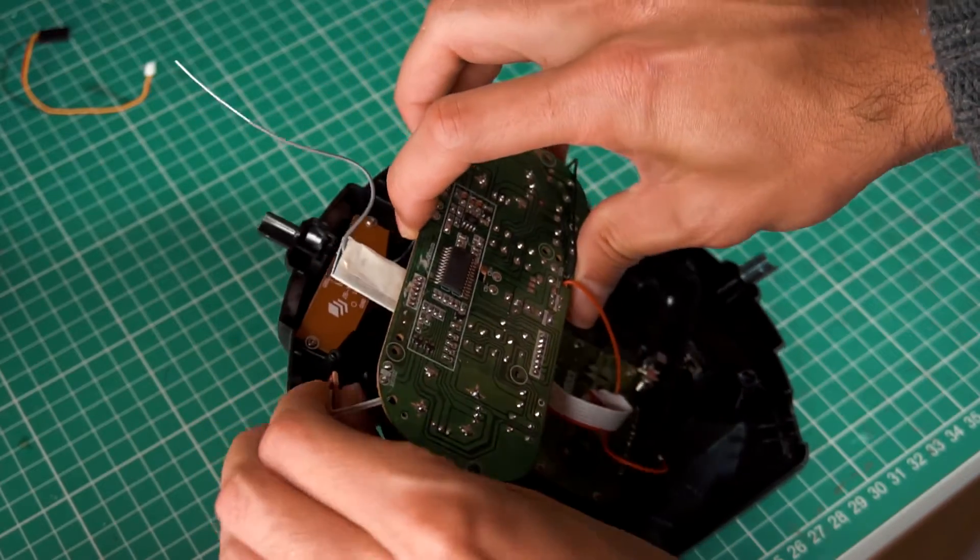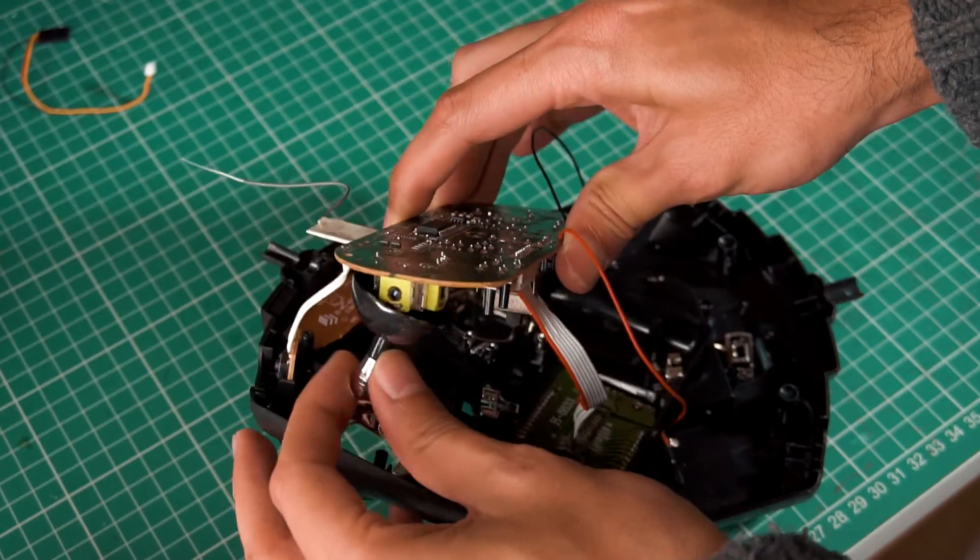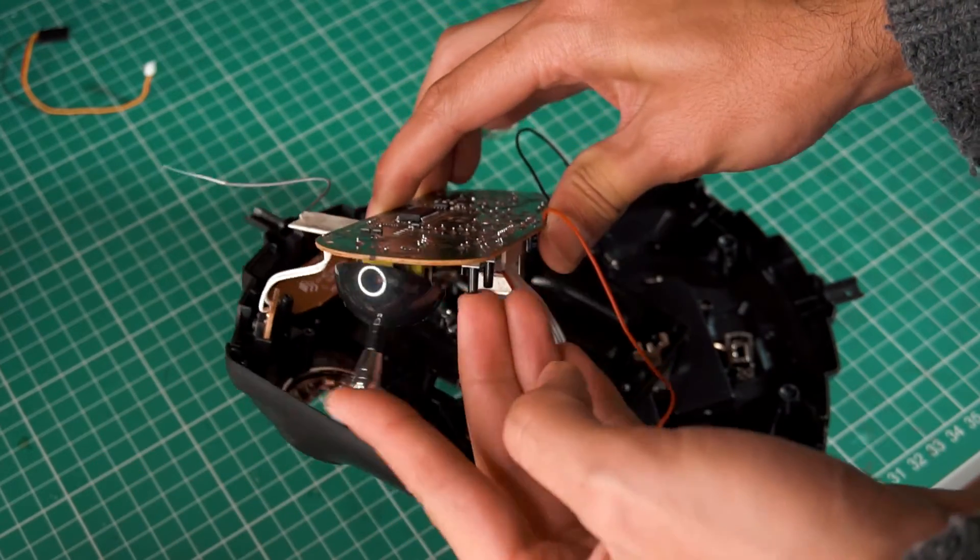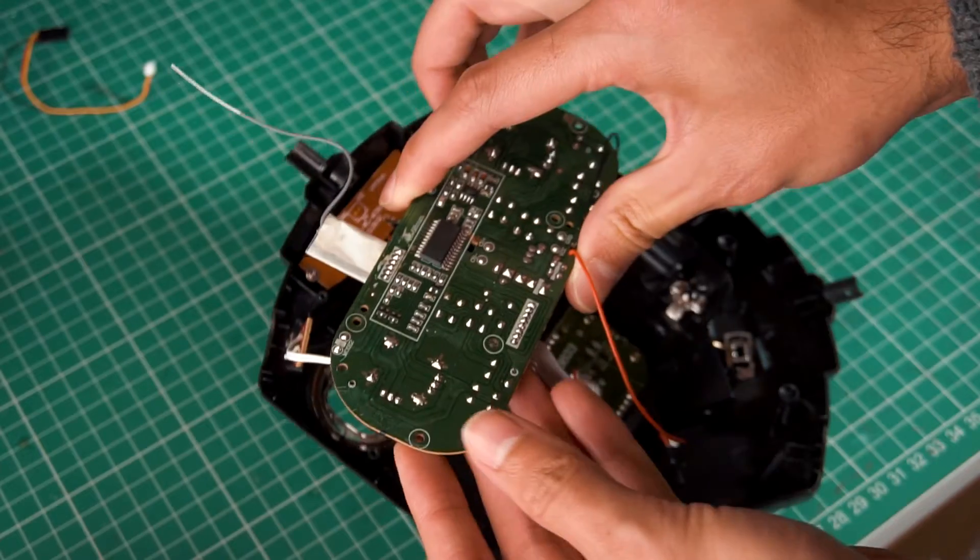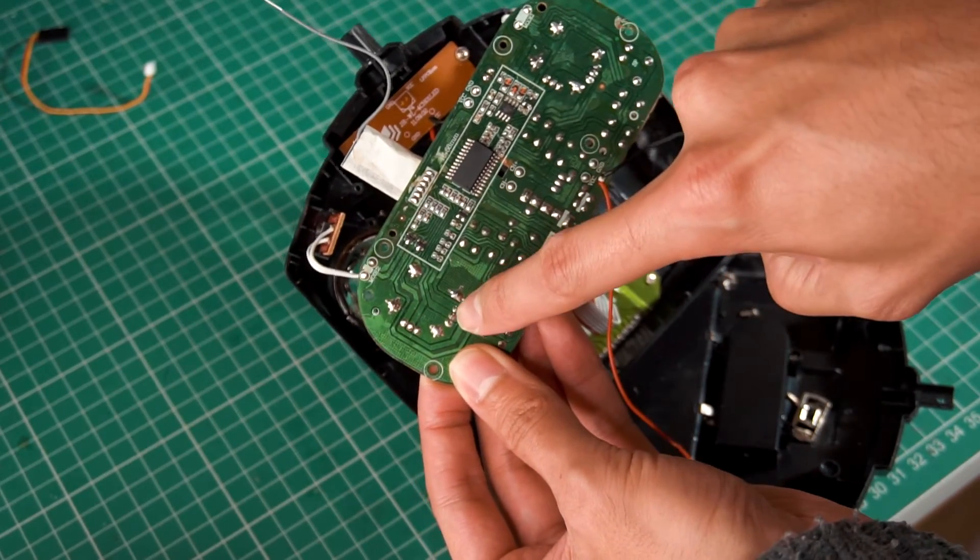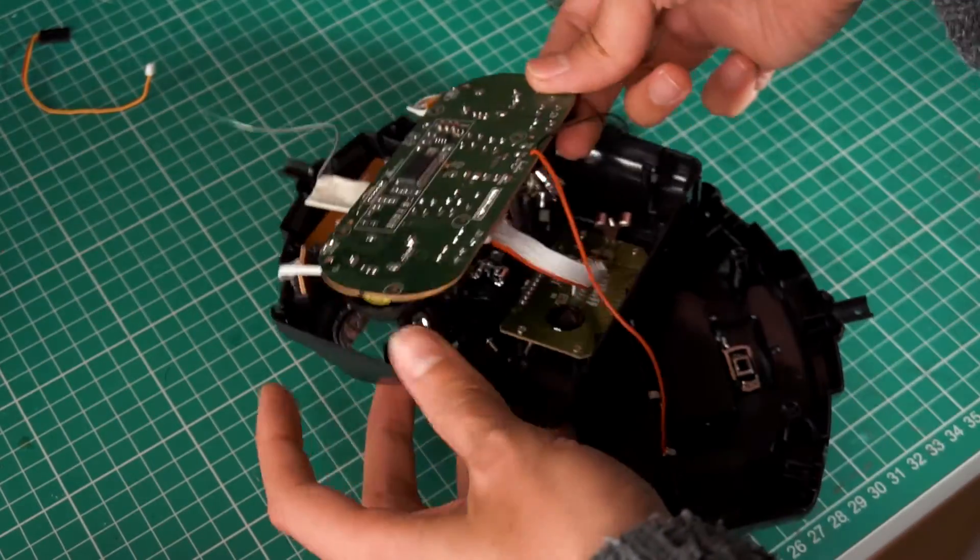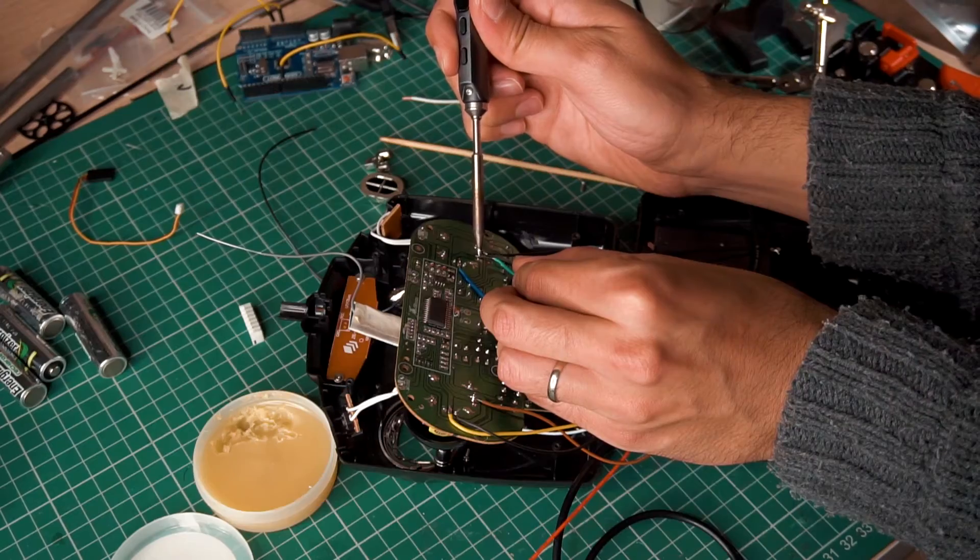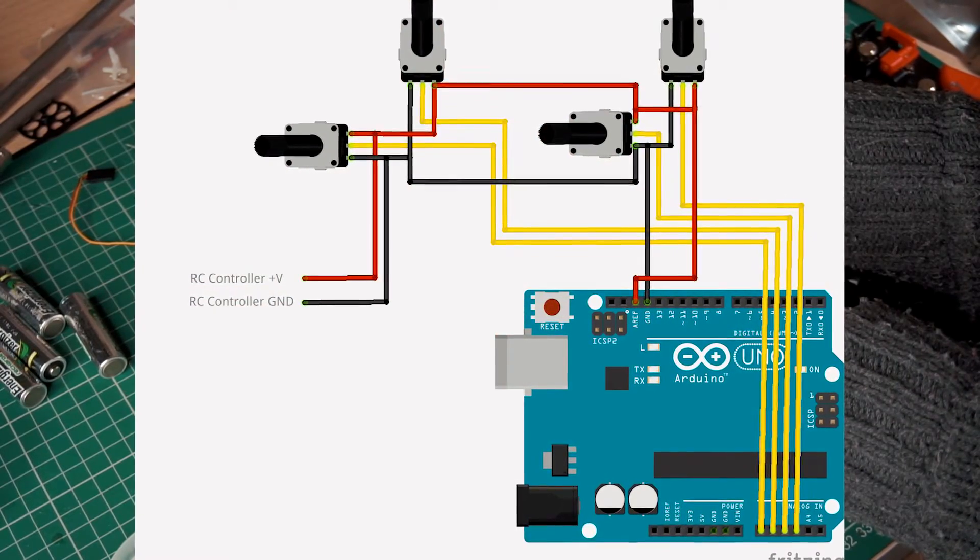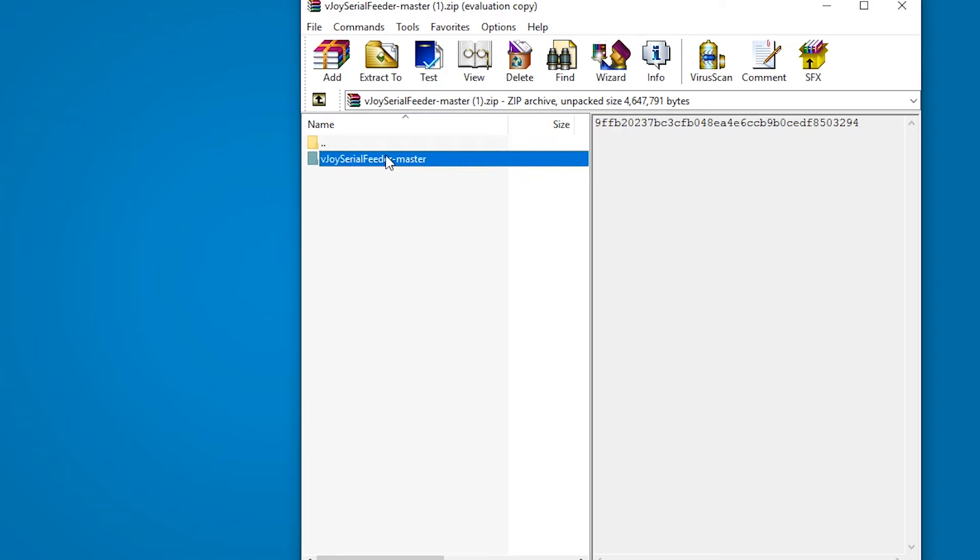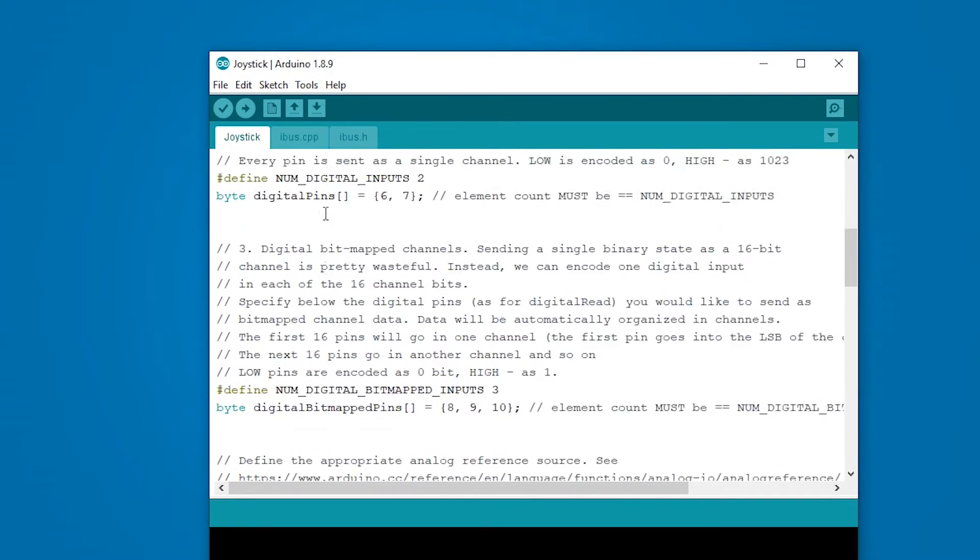So I open this radio and what we need to do is identify all the potentiometers. Each joystick or gimbal has two potentiometers. And each potentiometer has three connectors. So you can easily identify where the potentiometers are connected. What I'm going to do is solder some wires to the potentiometers to connect them to the Arduino following this diagram. You will find this diagram and more information on how to do this in the link in the description below.